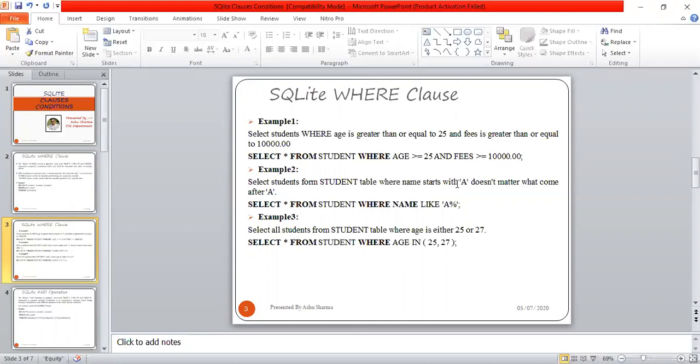Example 2: Select all students whose name starts with A. It doesn't matter what comes after A. The first letter of the name should be A. So: SELECT * FROM STUDENT WHERE name LIKE 'A%'. This is the syntax to remember.